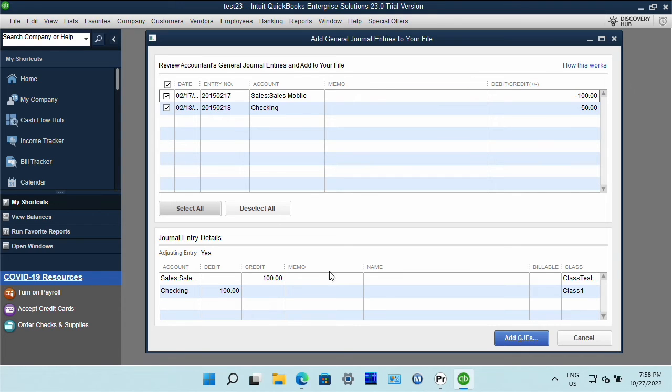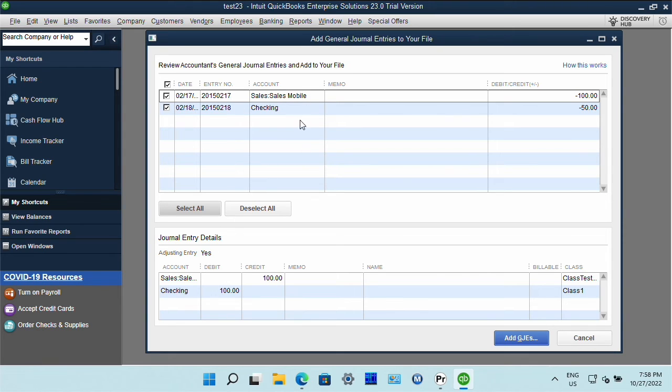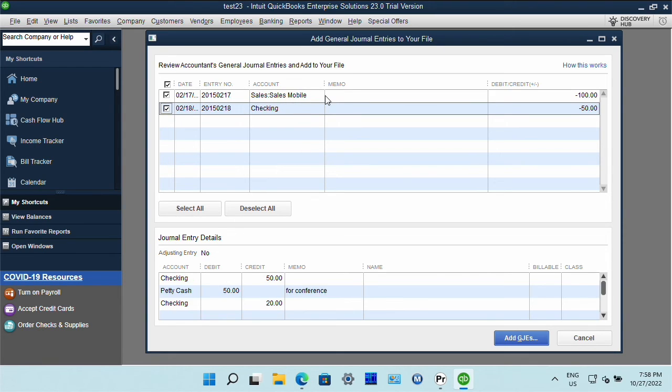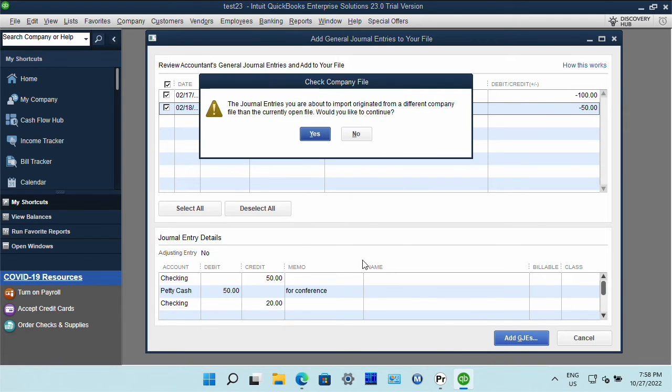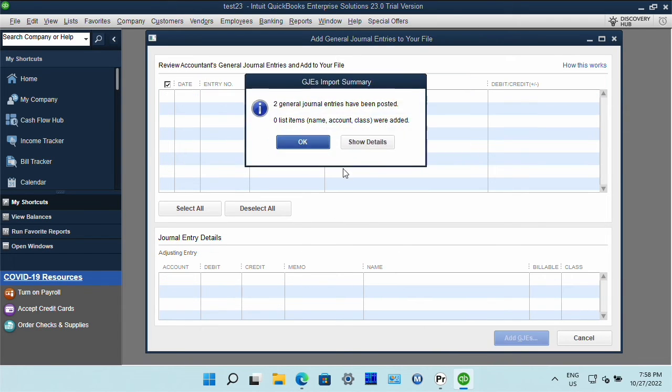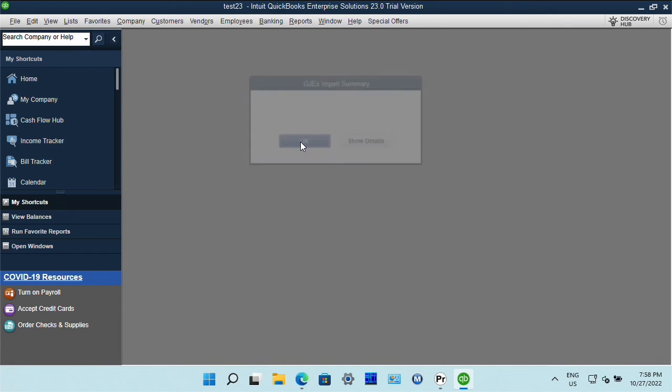For QBG import you can preview entries before importing them. So you can select look at them and then click add general journal entries and the file is imported now.